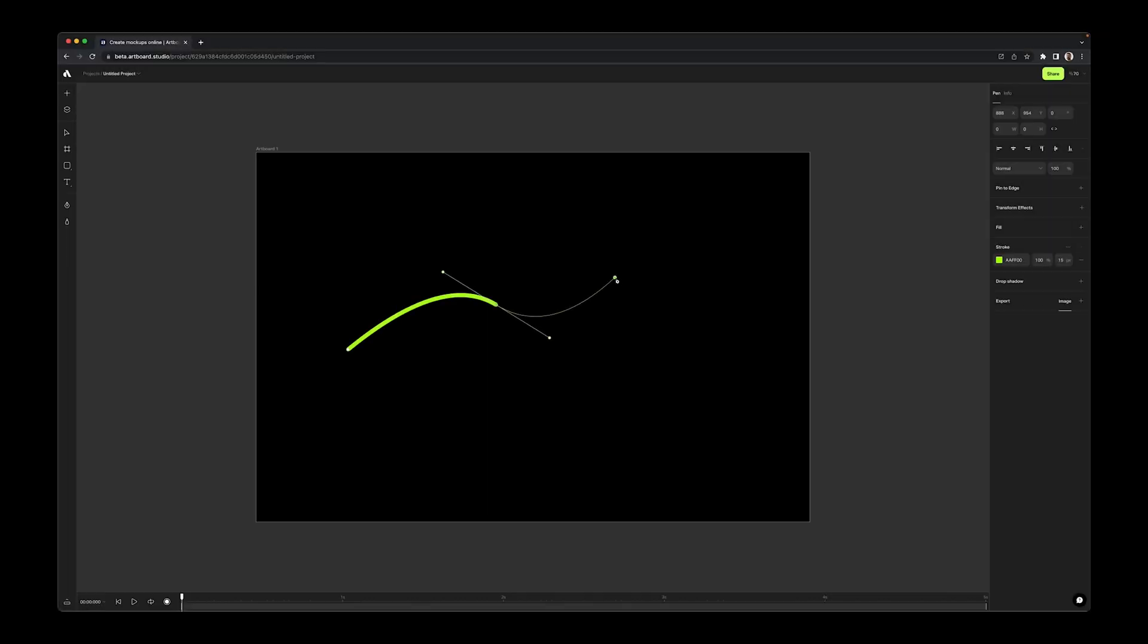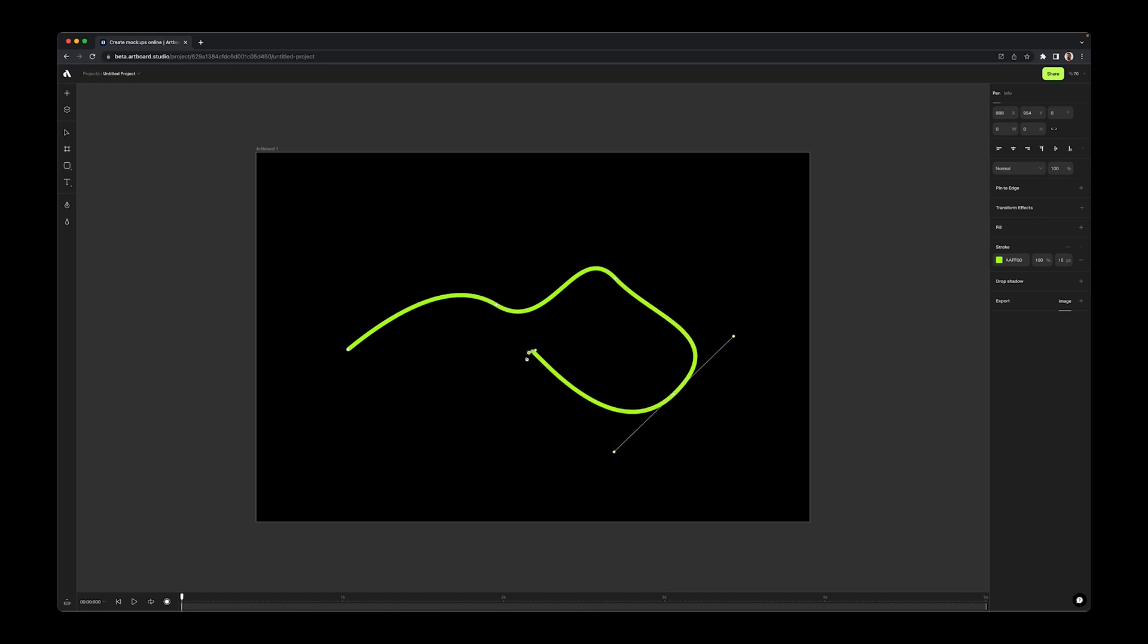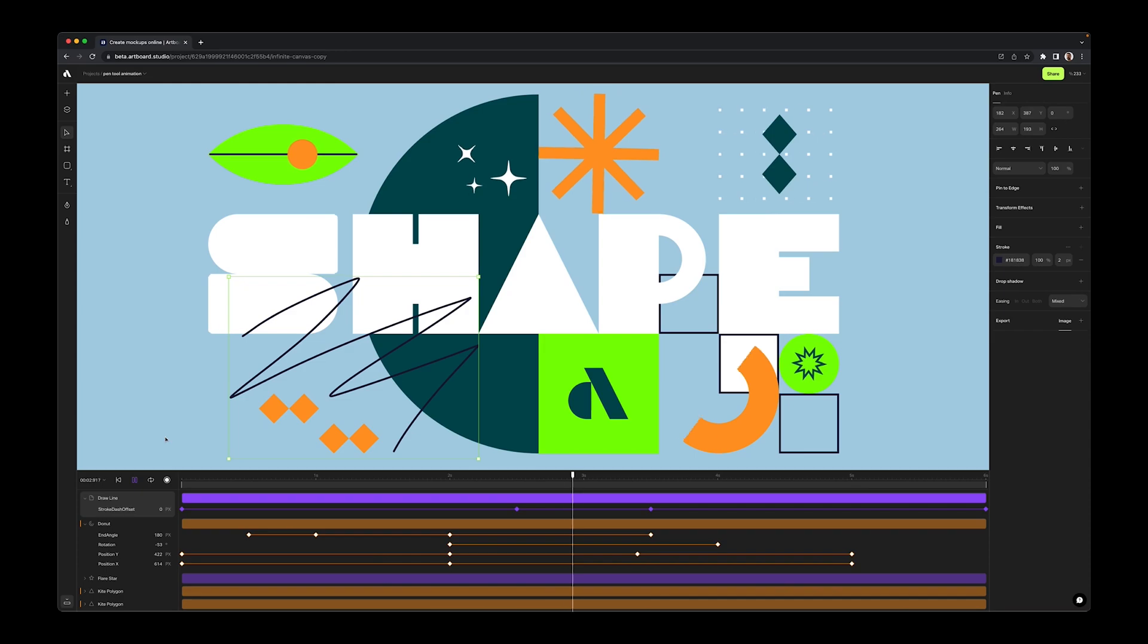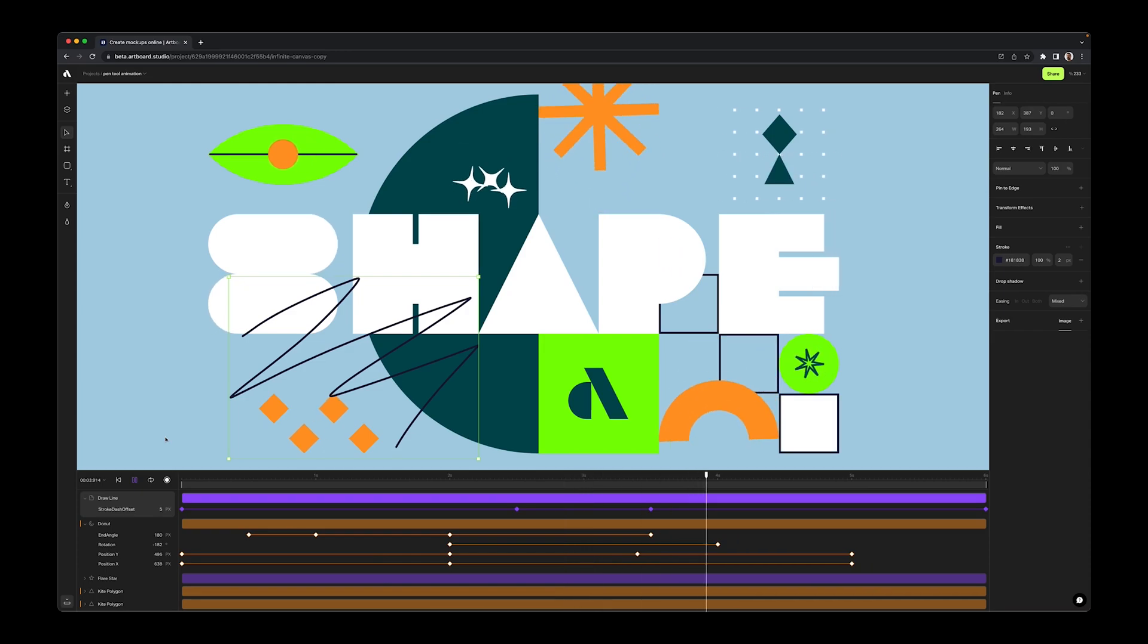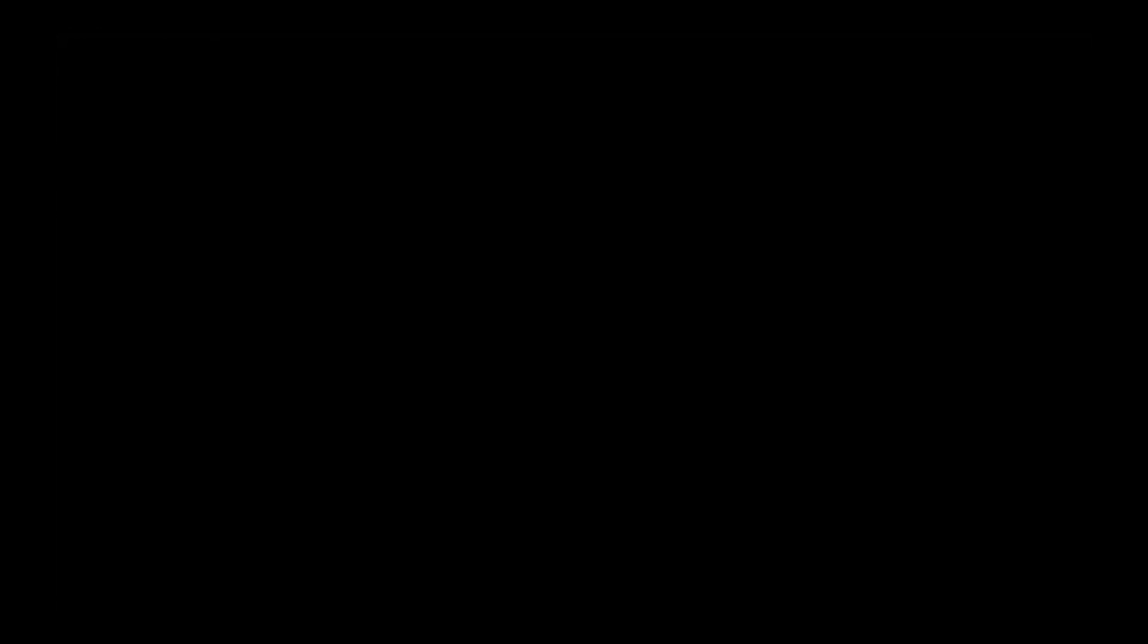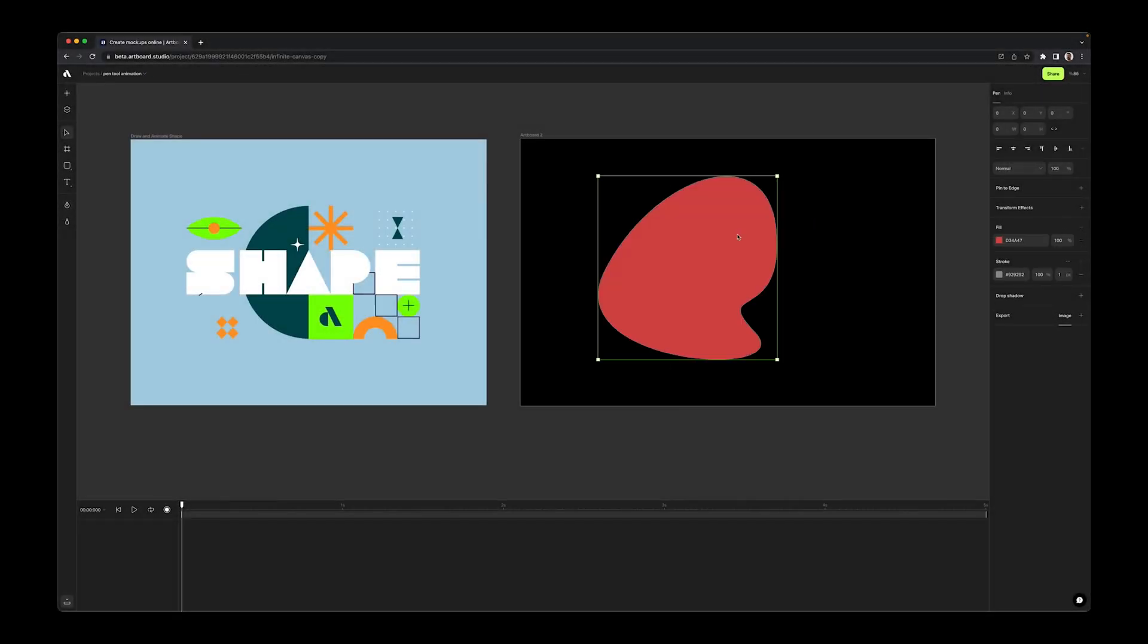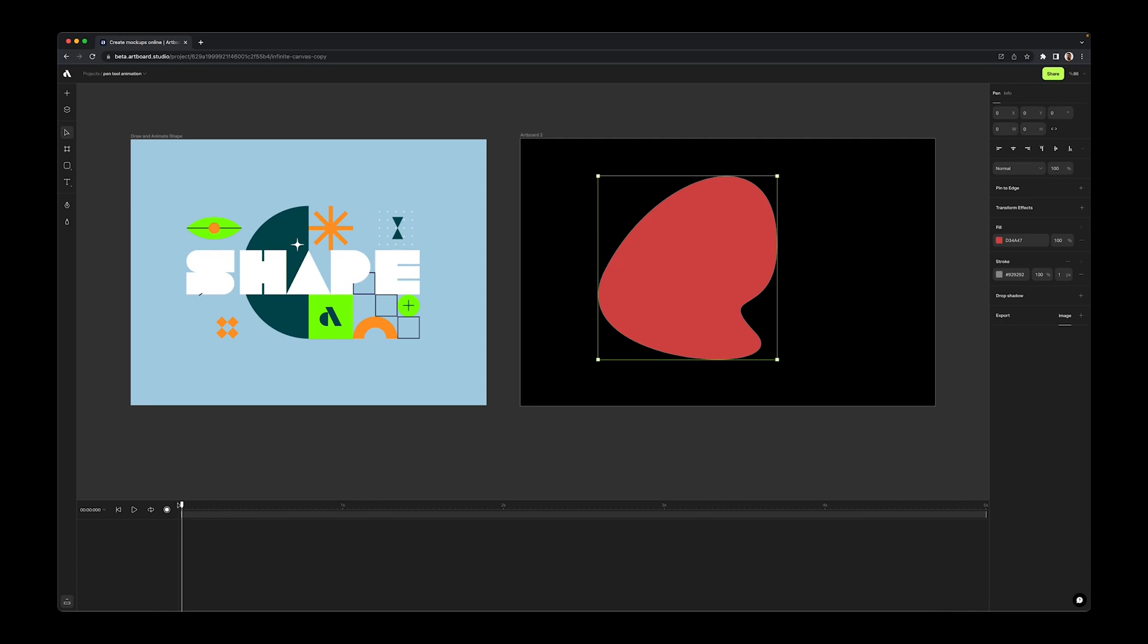Having a pen tool is an essential thing for any vector based design tools. With this new update we have improved the experience of creating vector shapes with the pen tool. Also now you can create keyframes for each vector points to create animated shapes. Simply draw a shape by using the pen tool, then activate the animation mode with the record button.